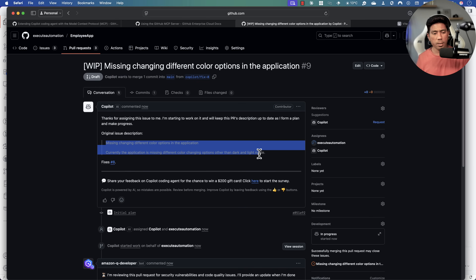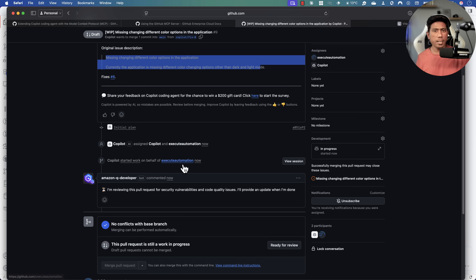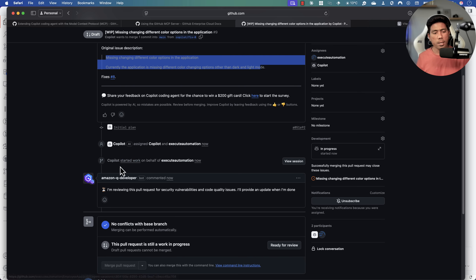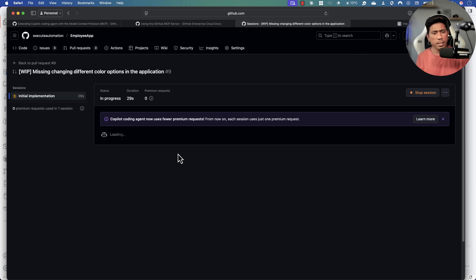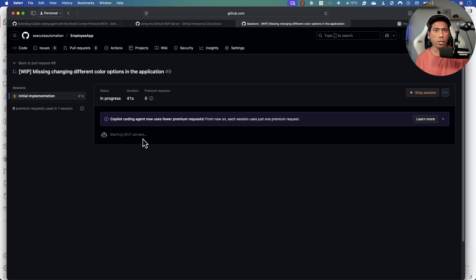If I go to the pull request, I can see the original description and it's starting to work. I also have Amazon Q Developer who can review the pull request if needed. While the GitHub Copilot coding agent is working, I can click View Session to see what's happening — it's spinning up a dev environment, essentially like a container, and setting up the MCP servers required for the operation.